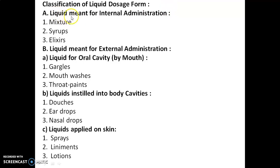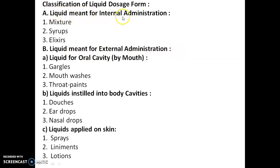The two main classes are: liquid meant for internal administration, and liquid meant for external administration. In the case of the first class — liquid meant for internal administration — it is classified into three types: mixtures, syrups, and elixirs.